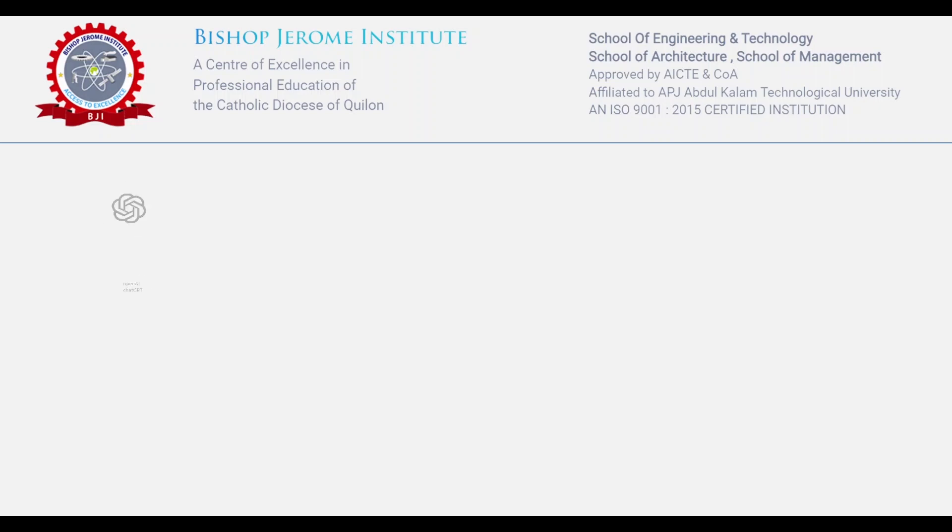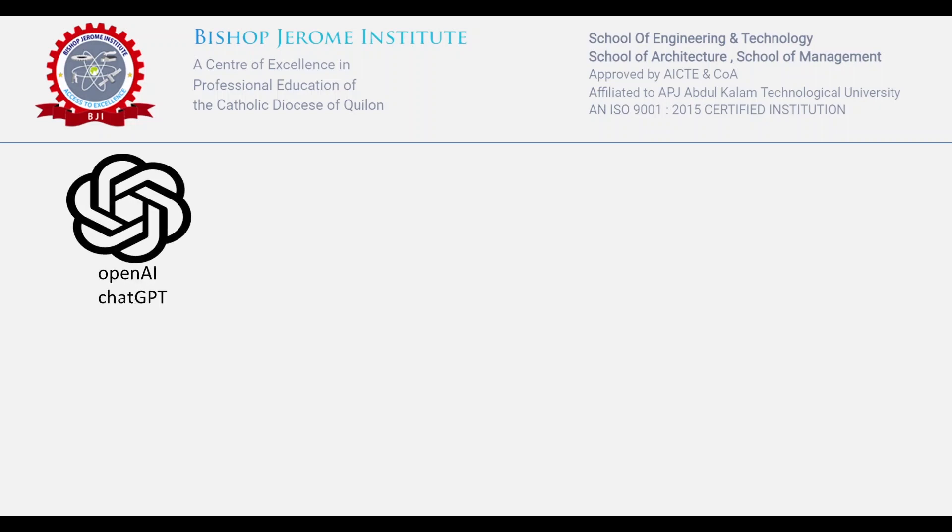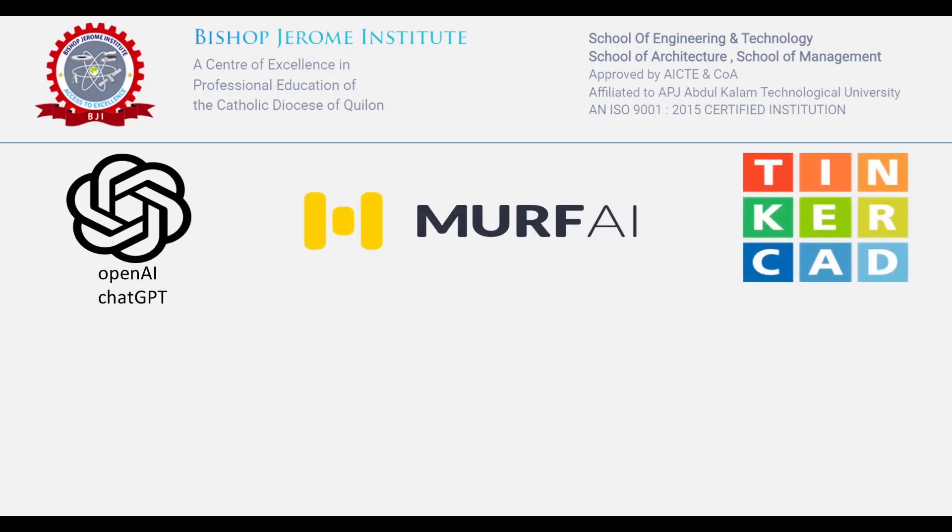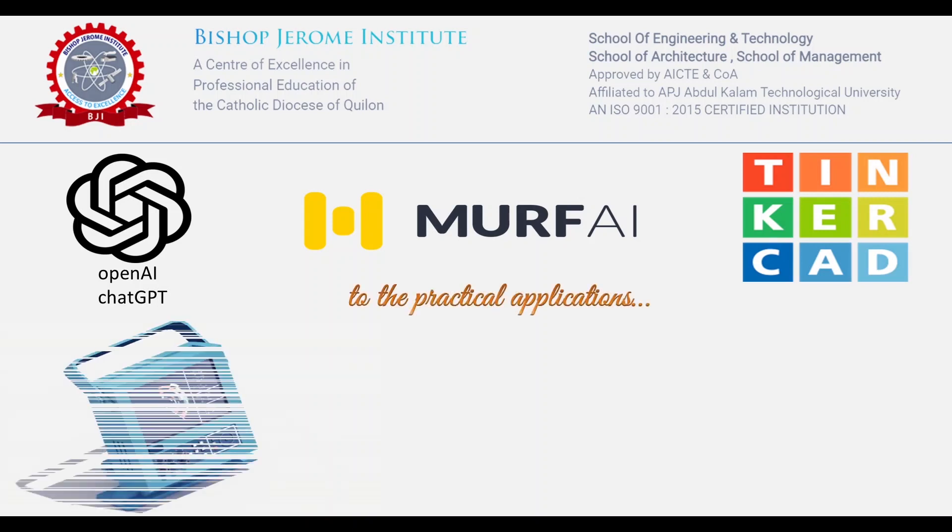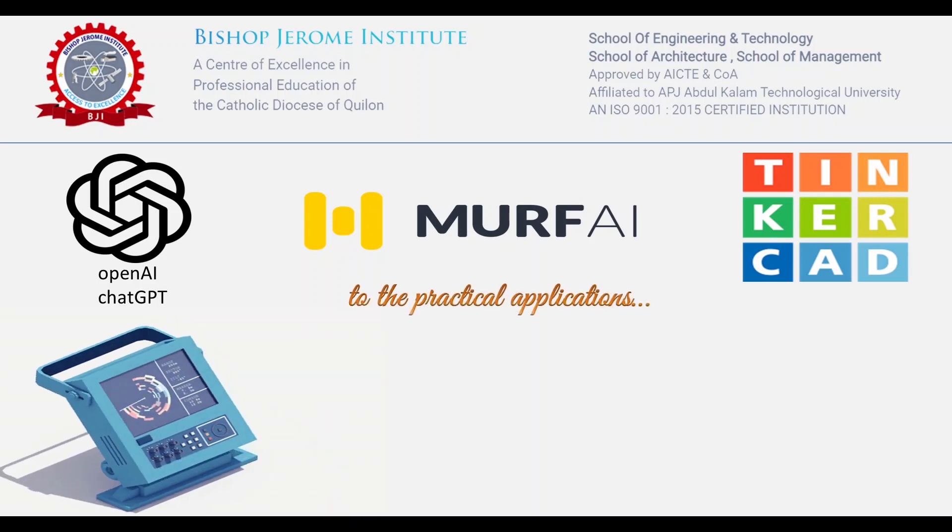Hello and welcome to our latest video. Today we're going to be discussing three exciting technologies that are revolutionizing the way we interact with computers.